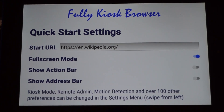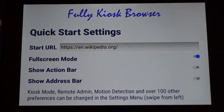Check out the next video for some tips on settings within Fully browser, and also how to add ActionTiles to start up with Fully browser.